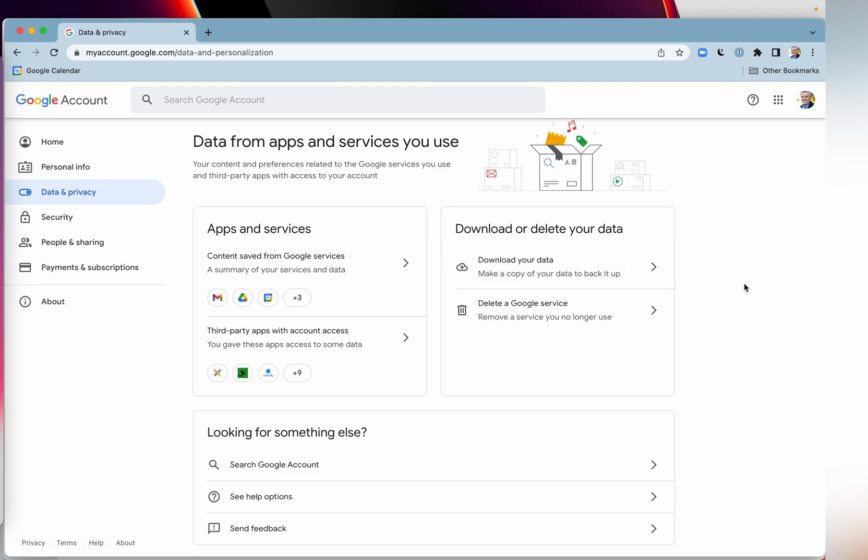Now, if you want to find out more information on this, then go to Google itself. And you can find out from the help here, Google support or do a Google search.